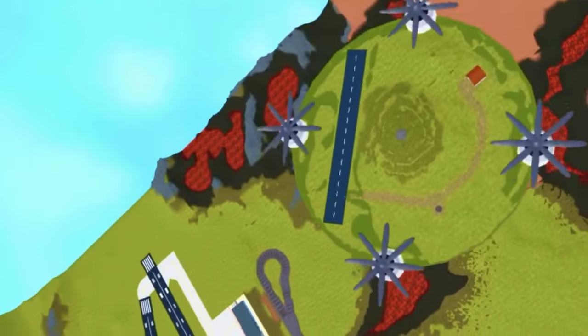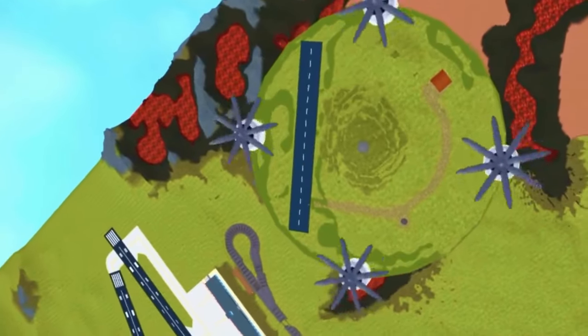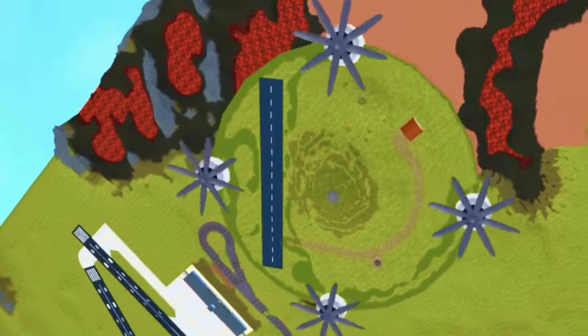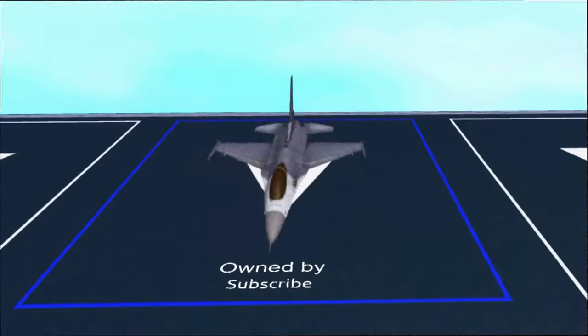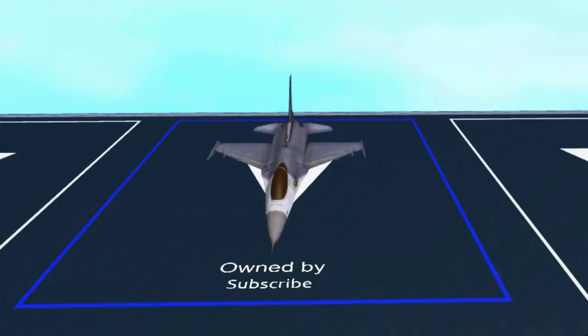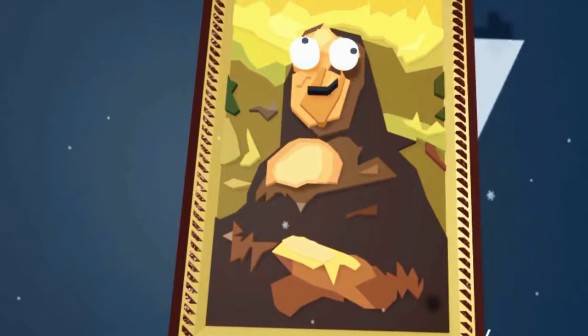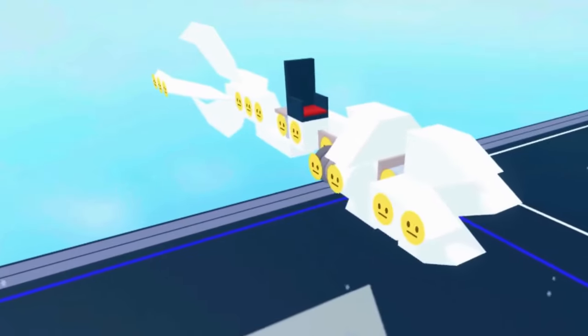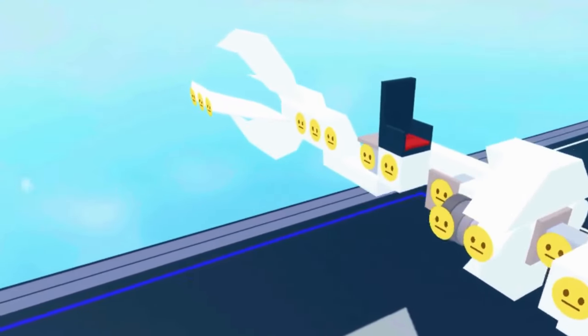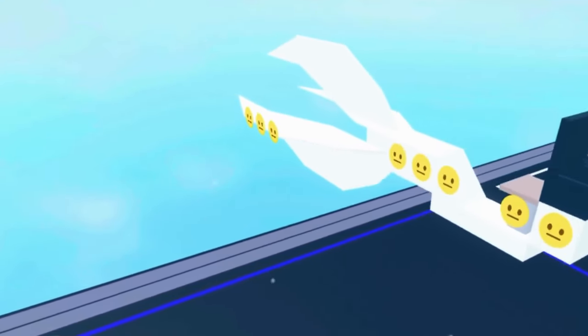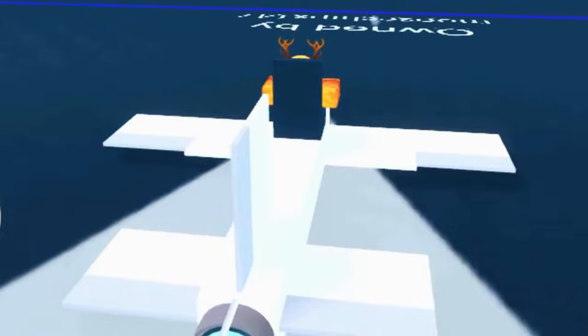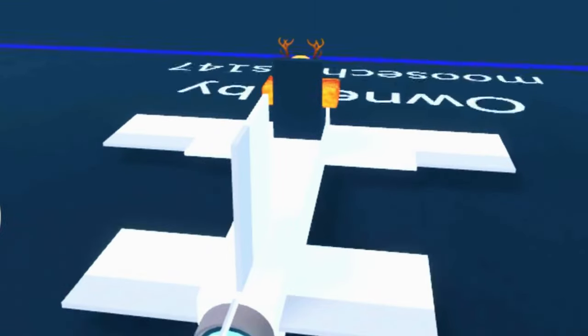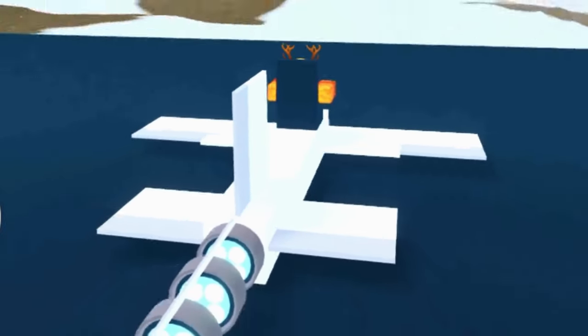If you've played Plane Crazy before, you've likely made many unique builds—maybe something like this, or this, or this piece of trash. But have you ever wondered how many different combinations of builds there are? In this video, we'll figure out how many different possible Plane Crazy builds can be made.